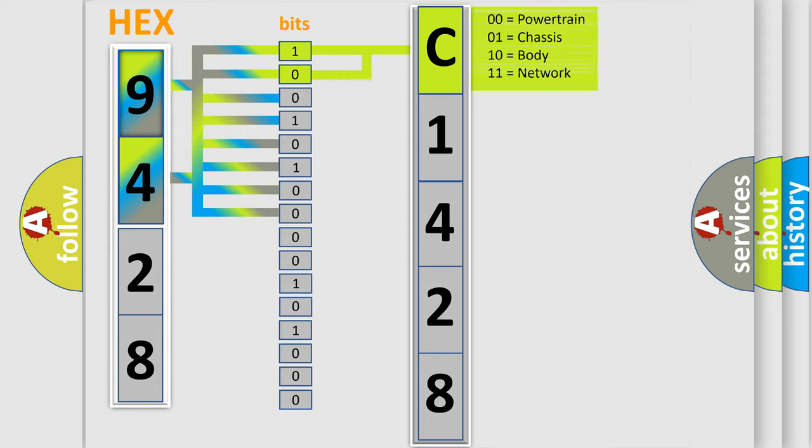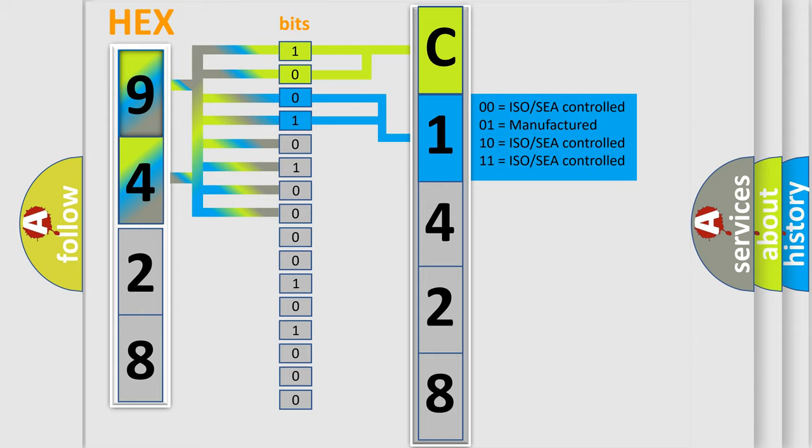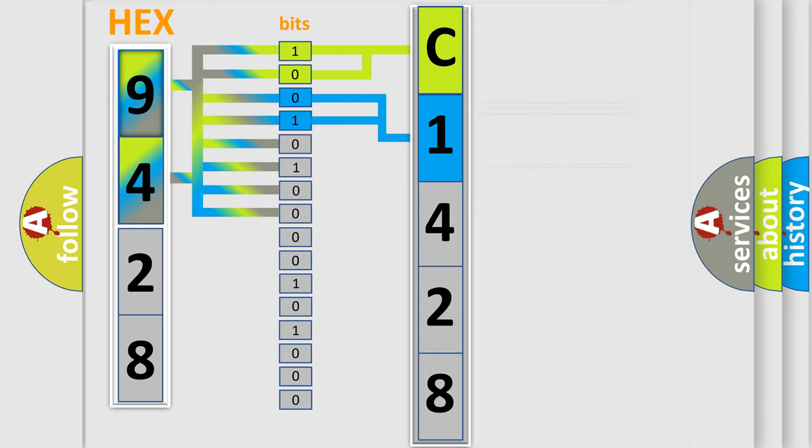By combining the first two bits, the first character of the error code is expressed. The next two bits determine the second character.